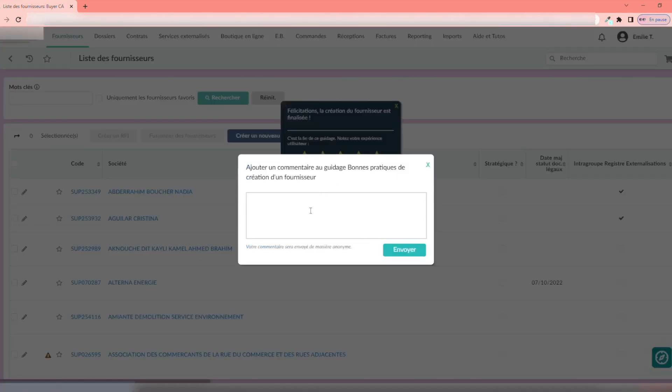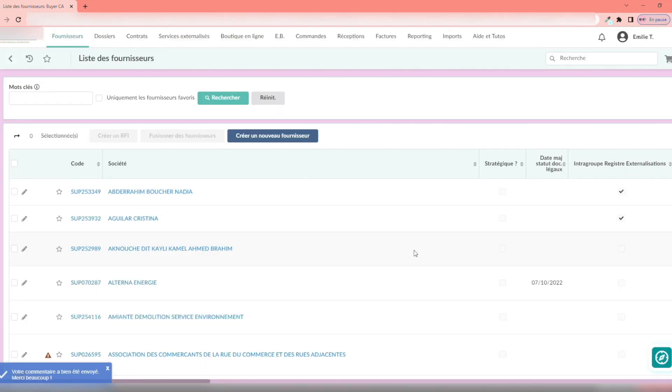Finally, a feedback request appears after each K-Now guidance, to measure both quantitatively and qualitatively, the level of user satisfaction.